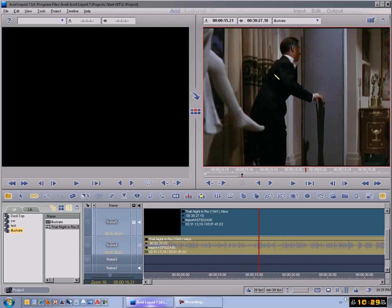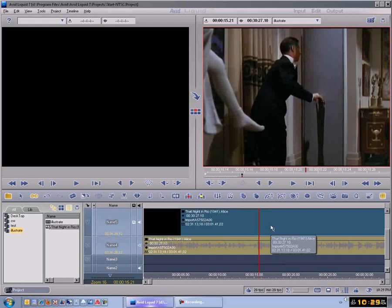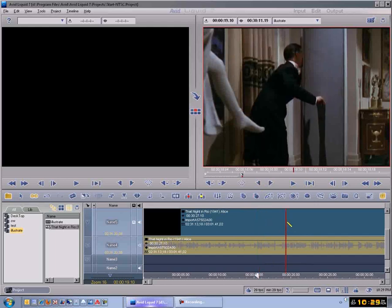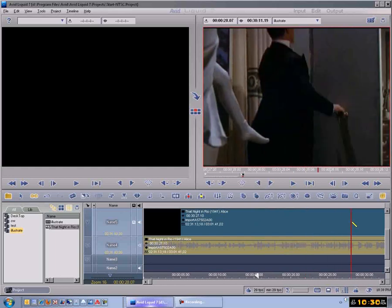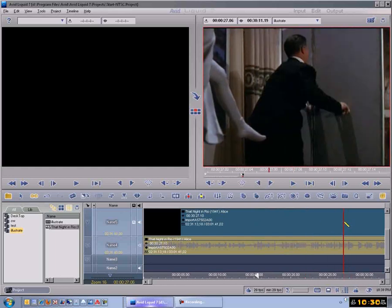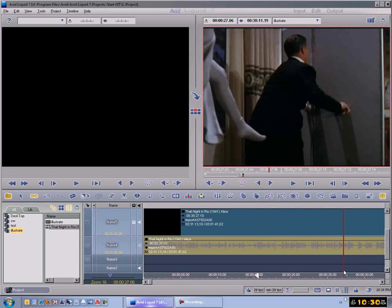Now let's use this point right here. This is going to be the Mark In point here because we want to work with the editing part of this sequence. We'll take this as the Mark In point, then scroll down here a little bit further to where we want to get this whole scene out of there. We'll put a Mark Out right there.